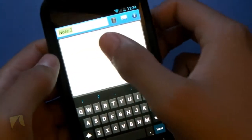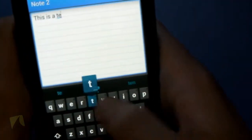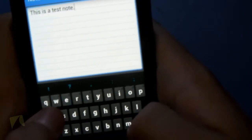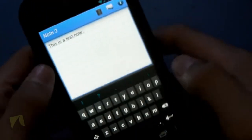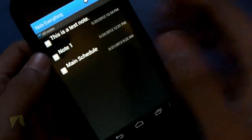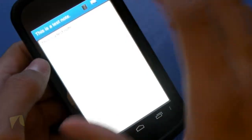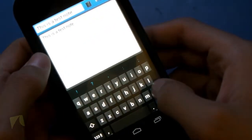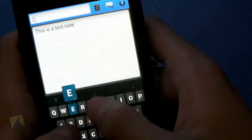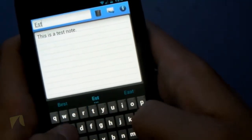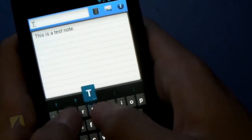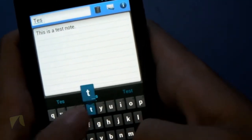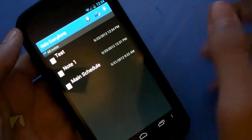You can name your note. You can go. And then you can just type in, this is a test note. Hit back. And there it is right here. This is a test note. So if I want to name it here, I'll just type in test, hit done. And now it's named test.